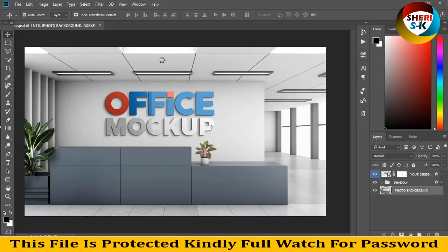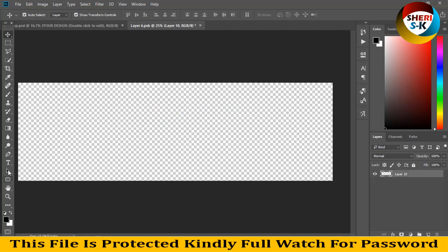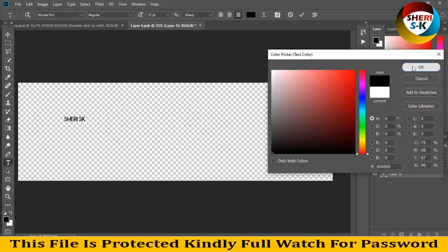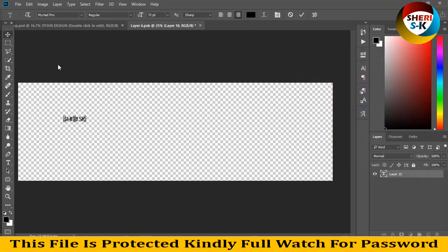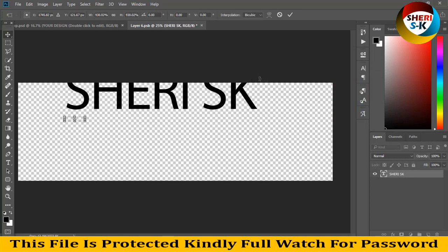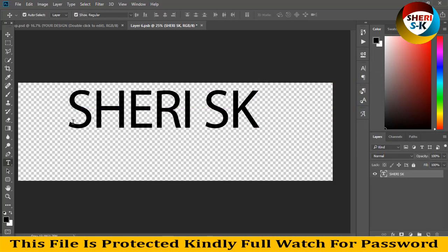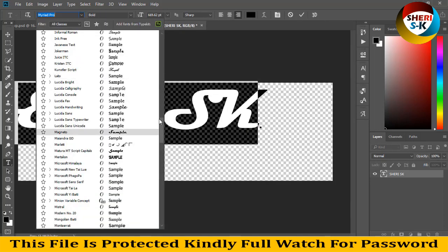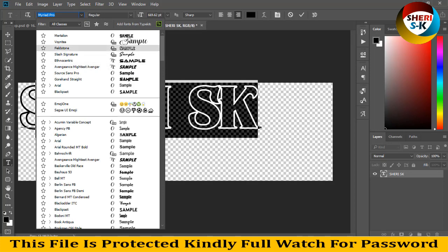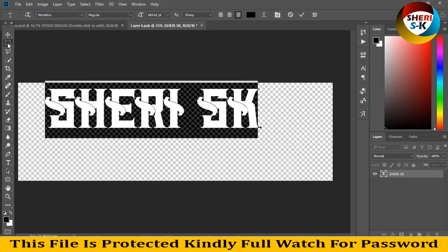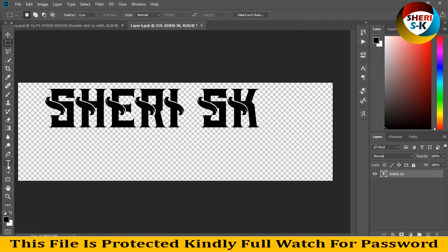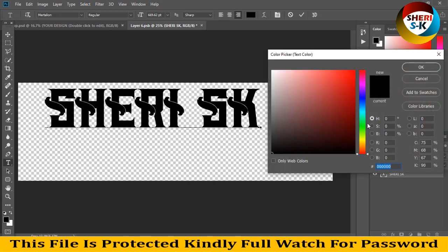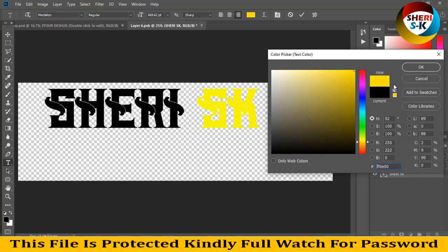We need just text file. Click here, create new layer. First layer, delete it. And then write any text. Write channel name, Sherri SK in black color. Change font, change color like yellow.